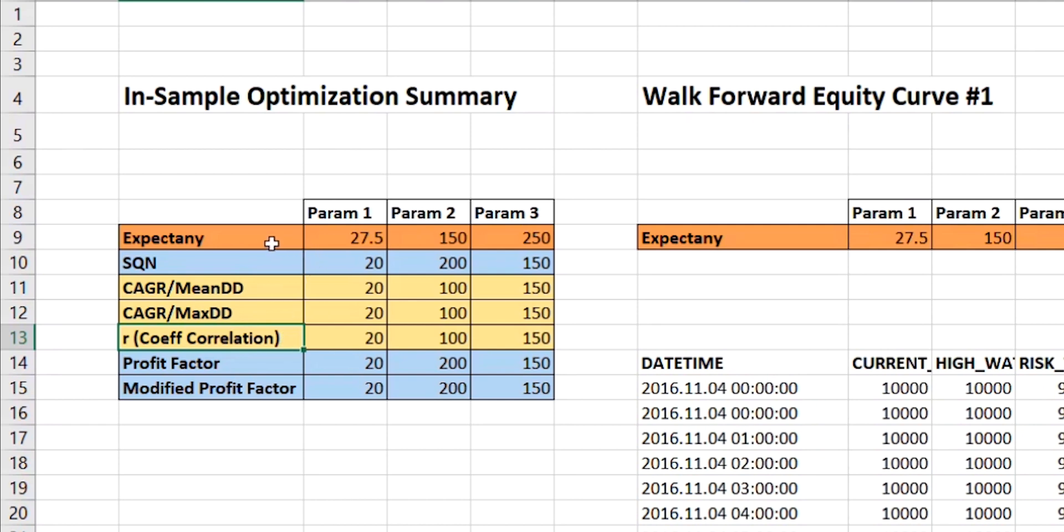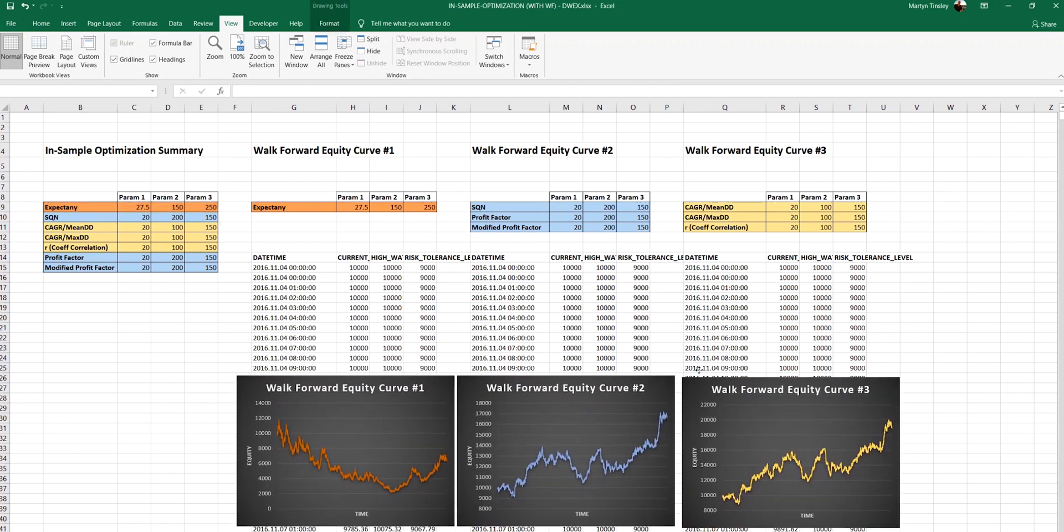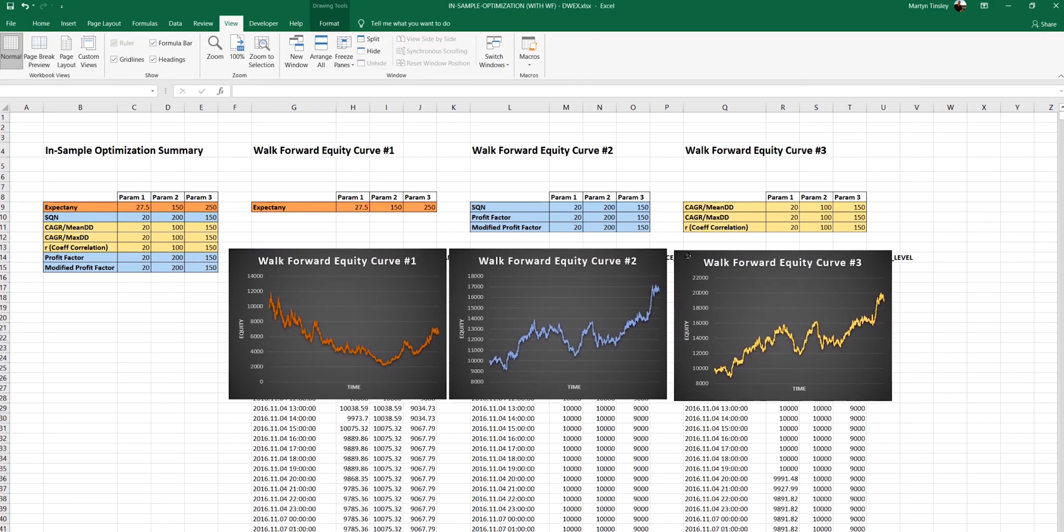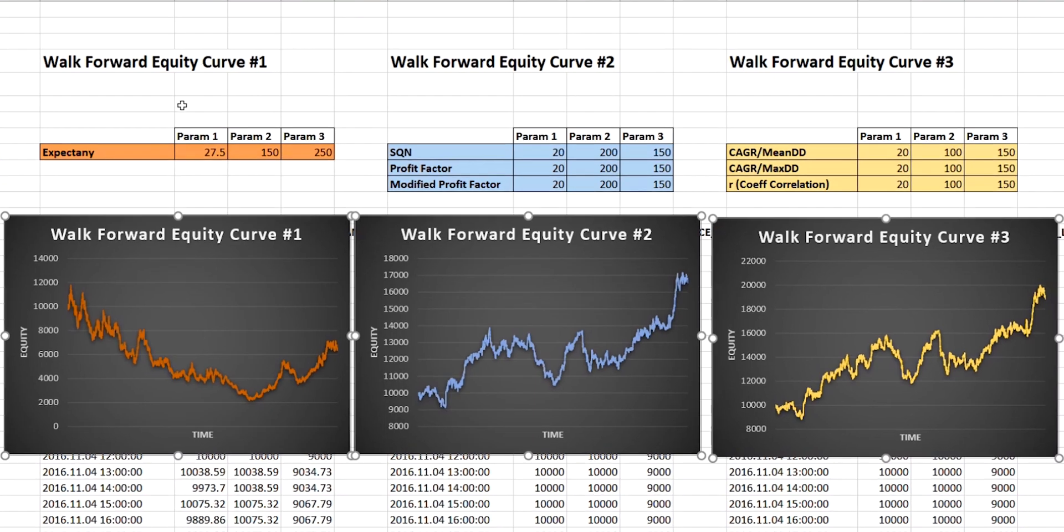In fact, the only one that came up with different values was expectancy. So what I then chose to do was to perform a walk forward validation phase to look at what the resulting equity curves would be based on these different parameter values. And these are the results. So let's start with the first curve, which was based on the parameter values chosen by expectancy.